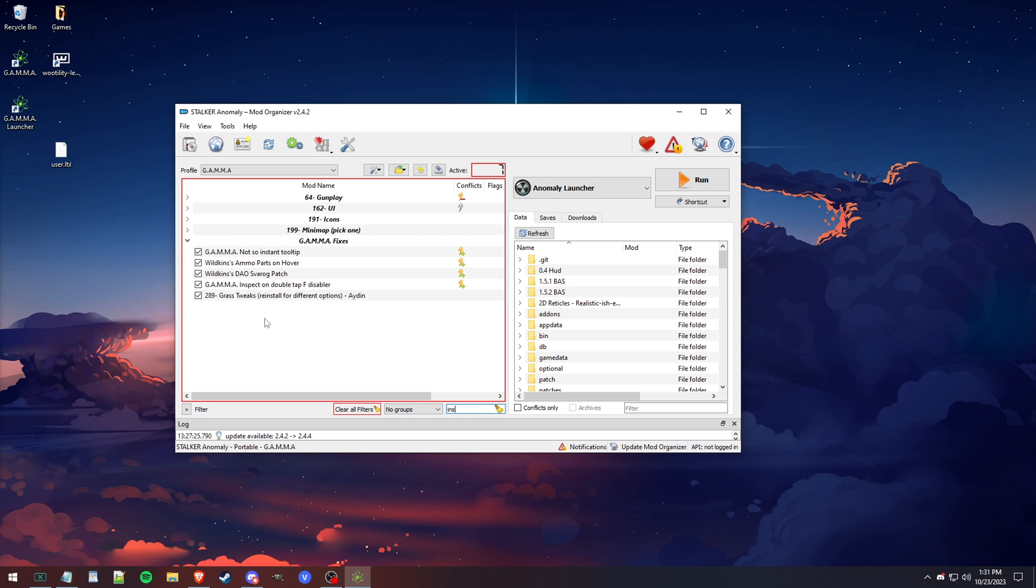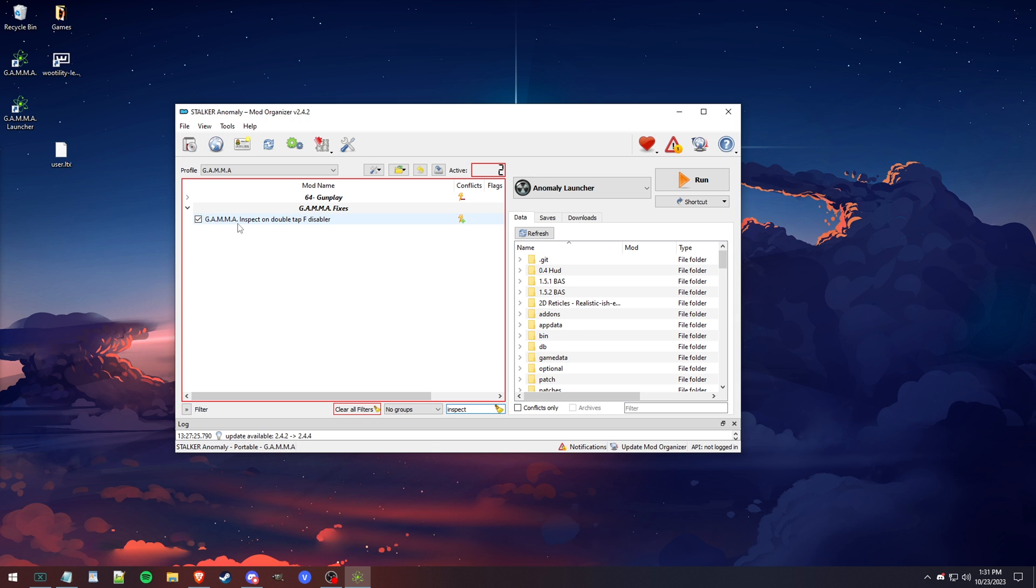Next up, I'm going to type in inspect. There is a mod called GAMMA inspect on double-tap F disabler. By unchecking this, you enable it.